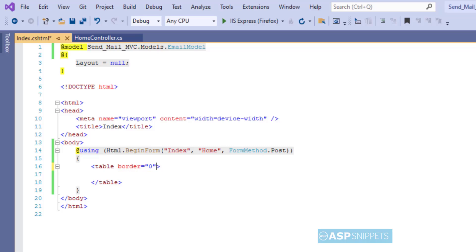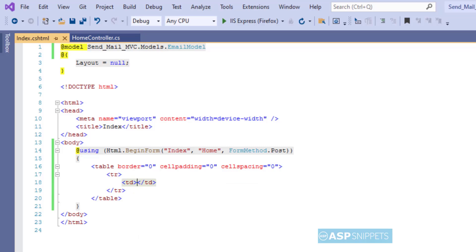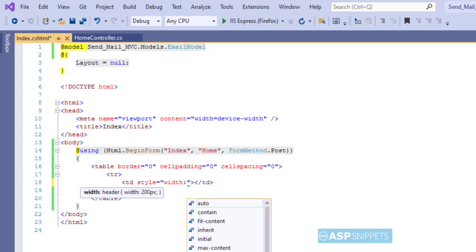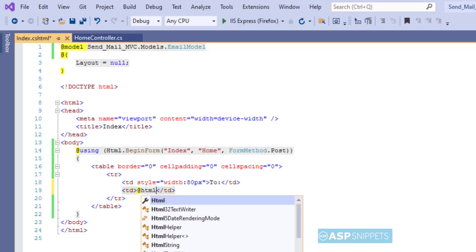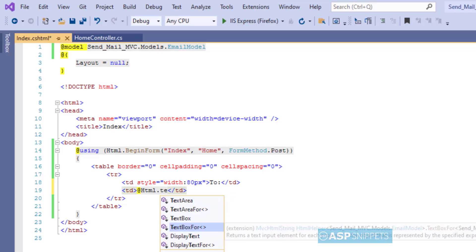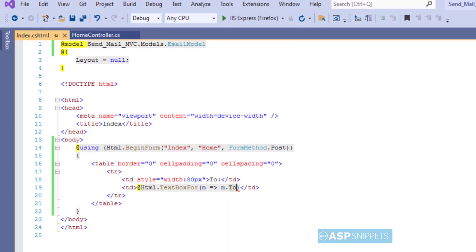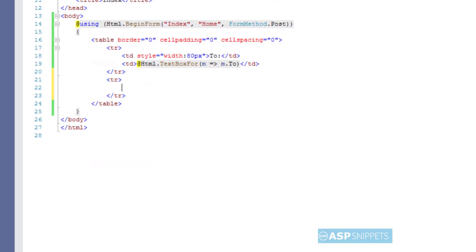Now inside these brackets I'll create a HTML table and within the HTML table I'll place my fields. The very first field is To, which is the recipient of the email. In order to create a text box for this particular field I am making use of TextBoxFor helper method of the HTML helper class of MVC.